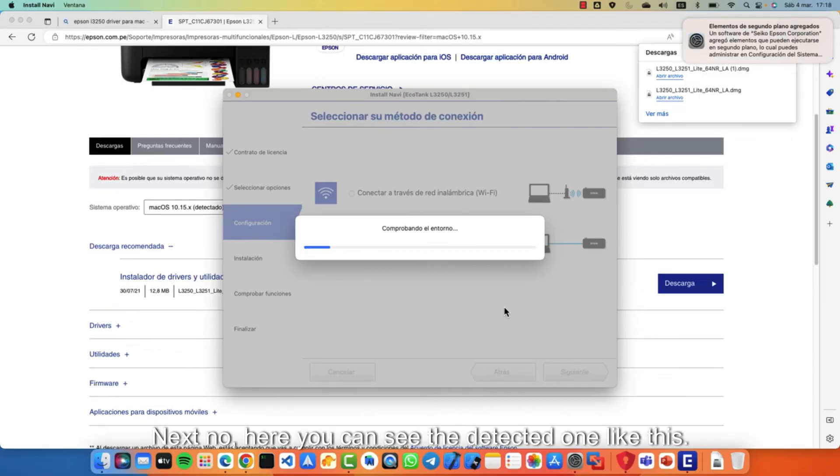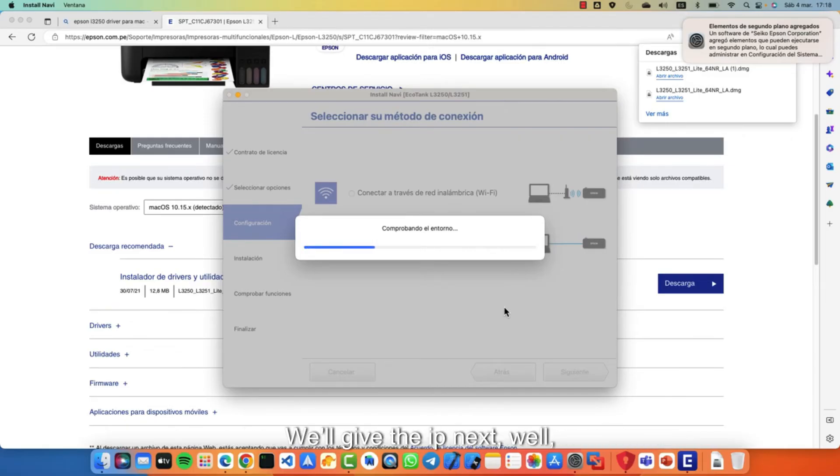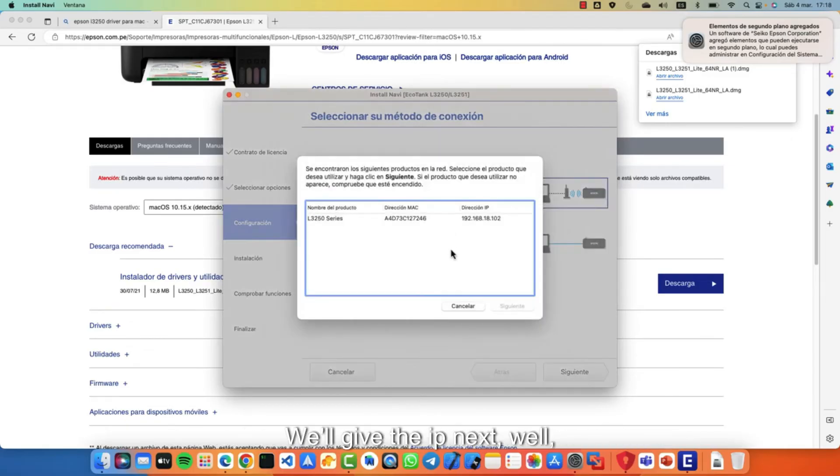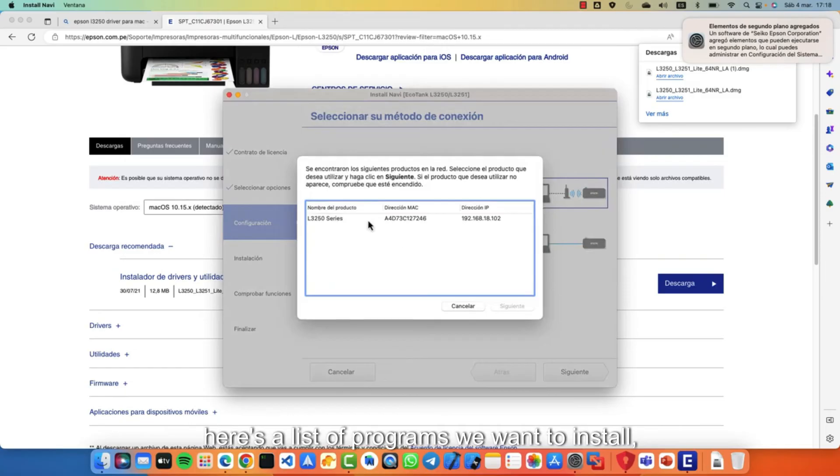Next. Here you can see the detected one. We give the IP next.